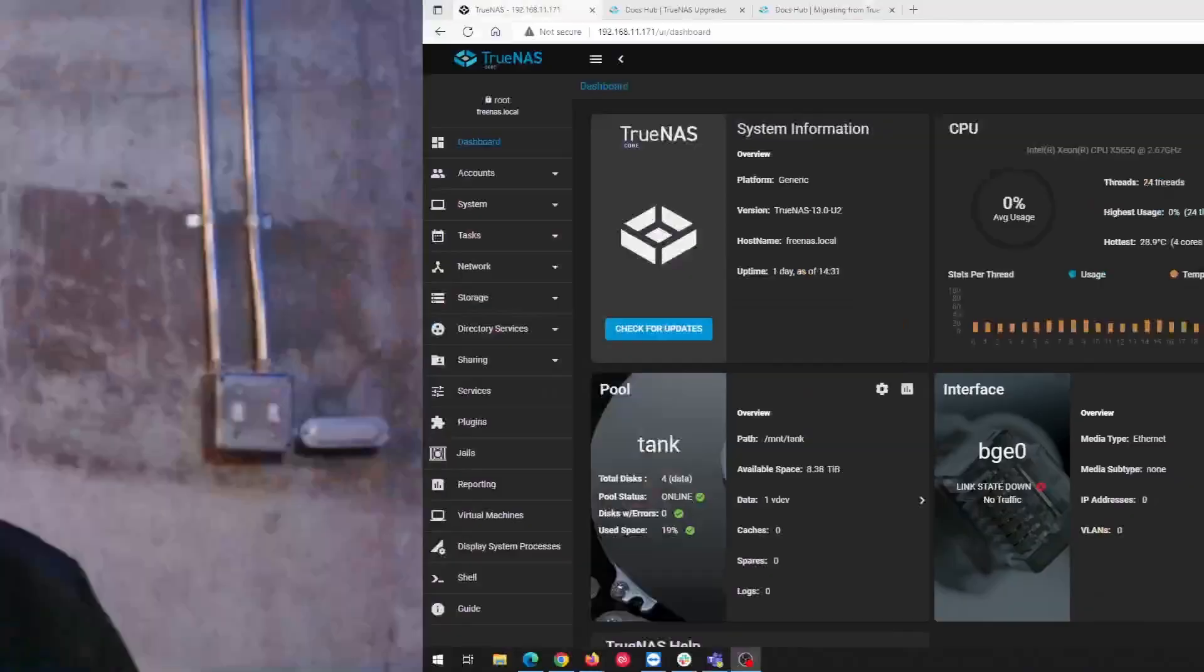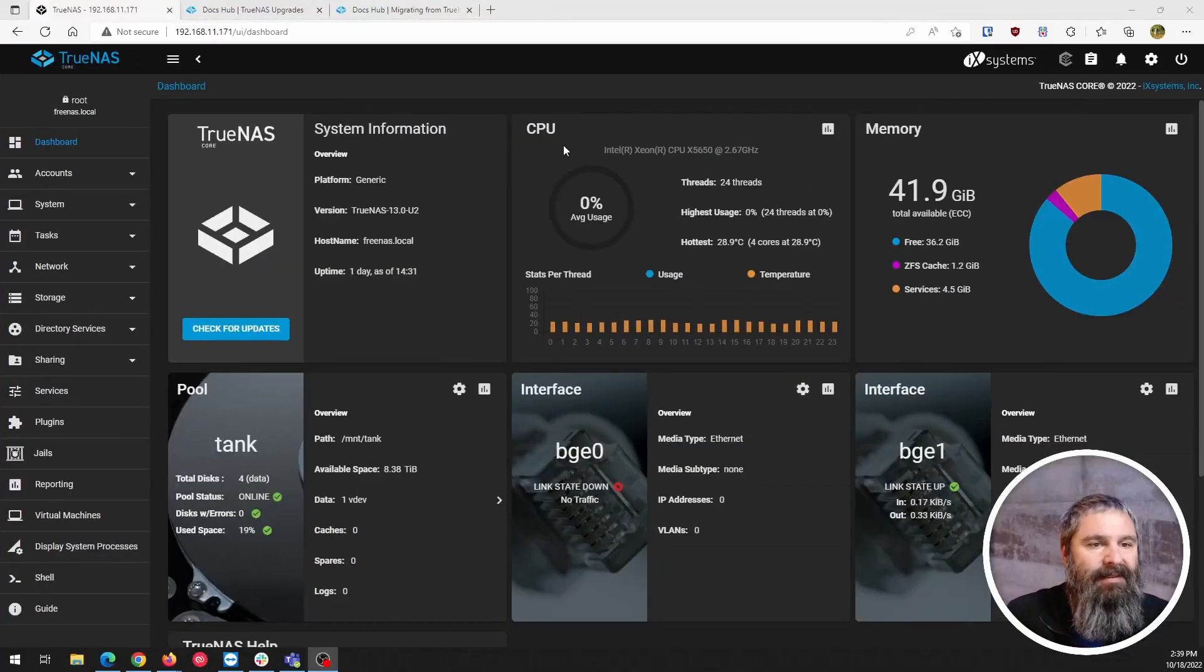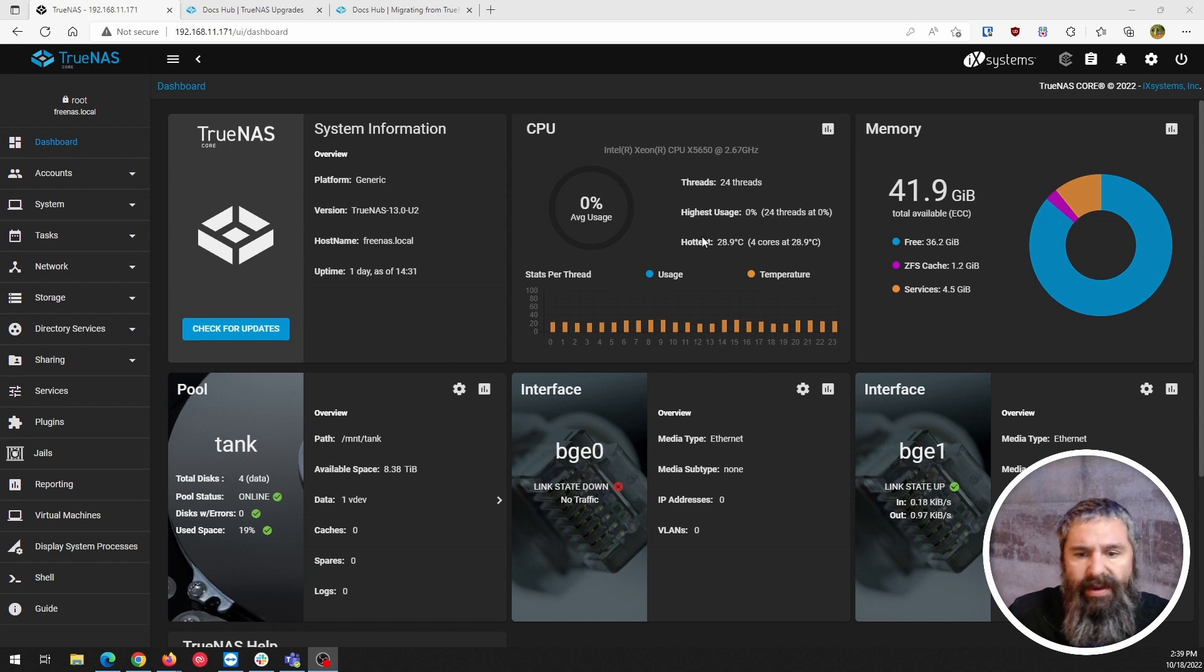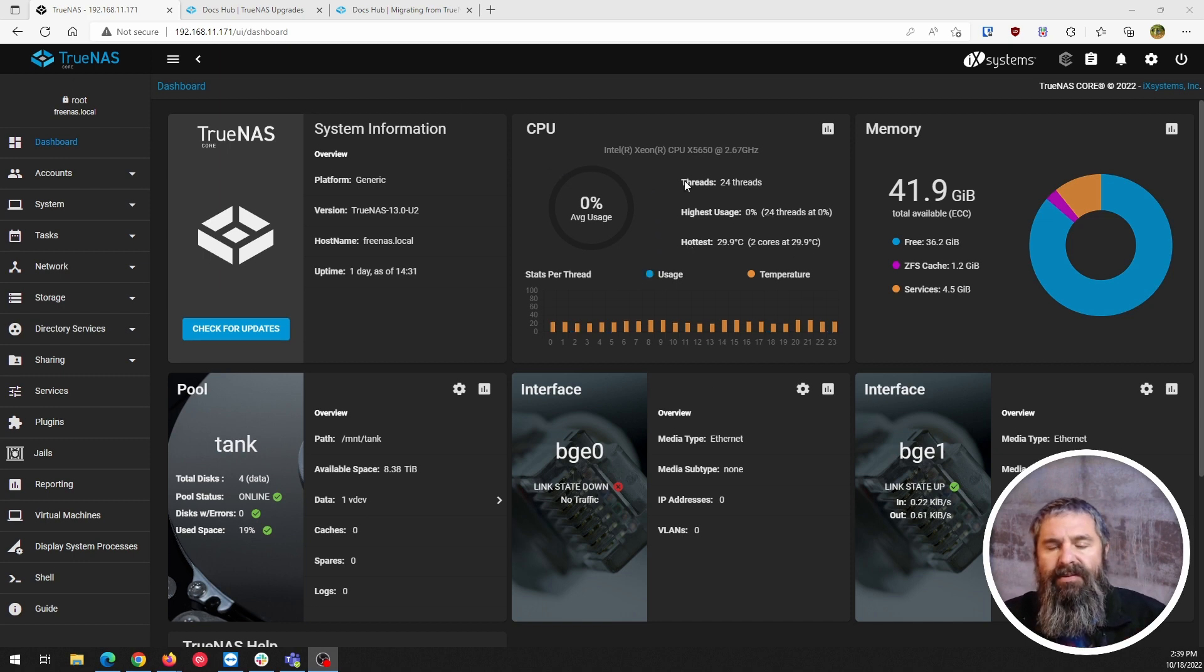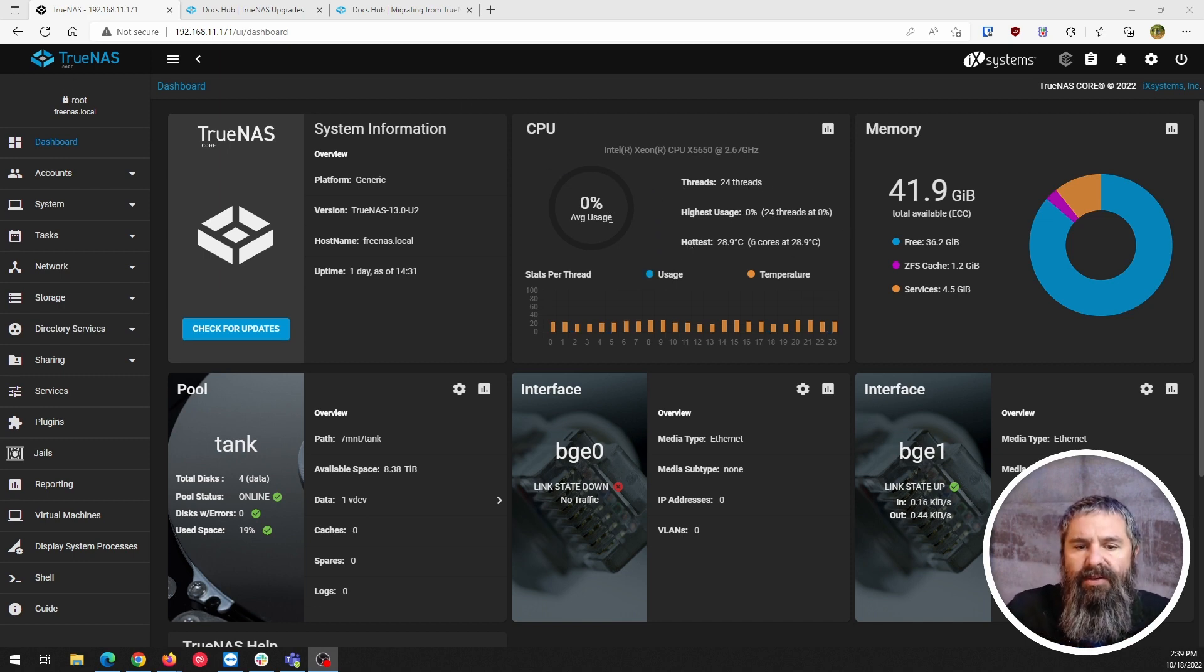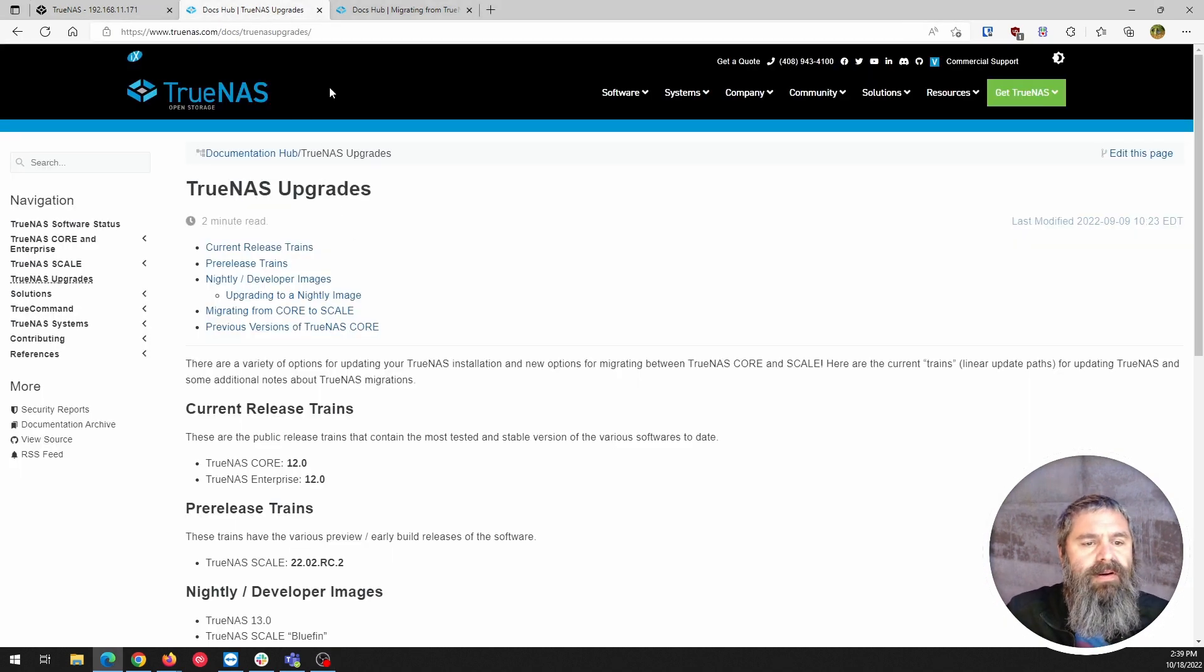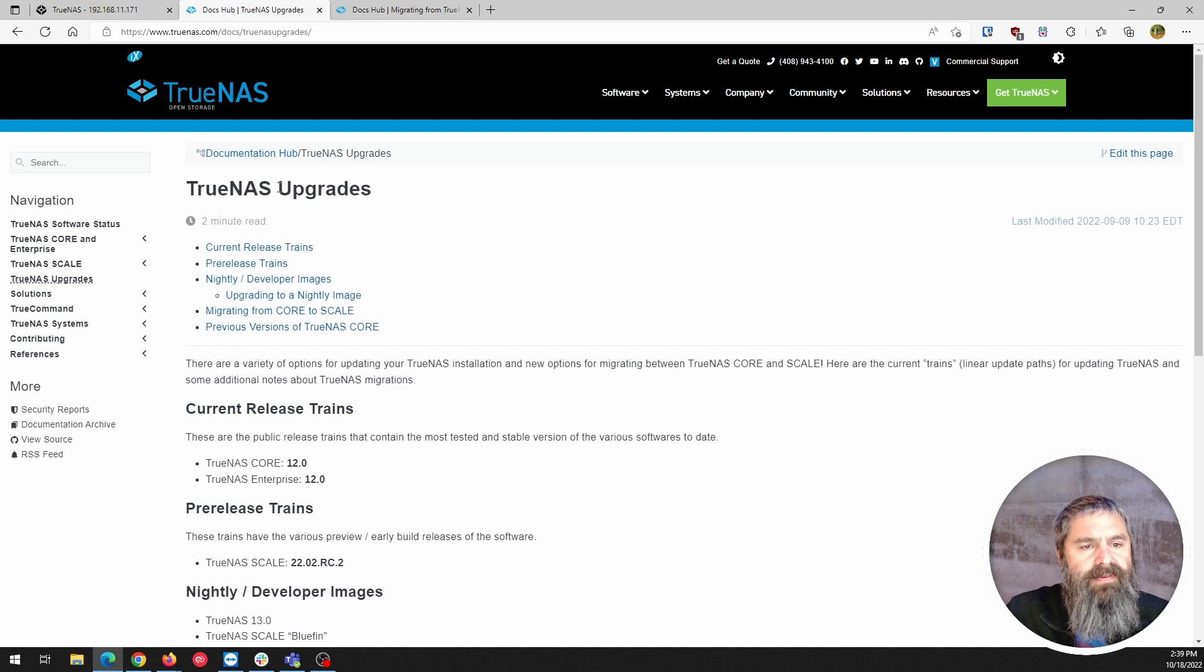All right, here we go. Here is my TrueNAS Core that I have. It's a nice little Xeon processor with 24 threads, 42 gigs of RAM, and over here in the docs we have TrueNAS upgrades.